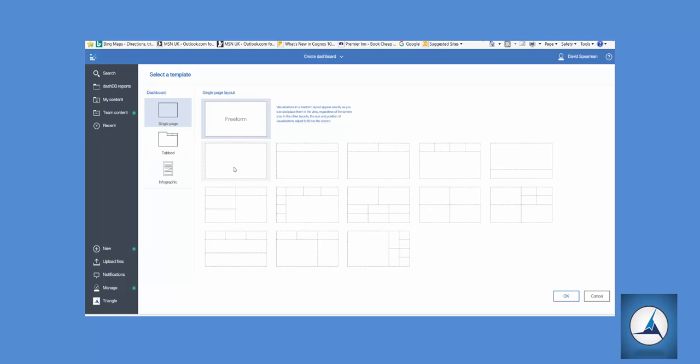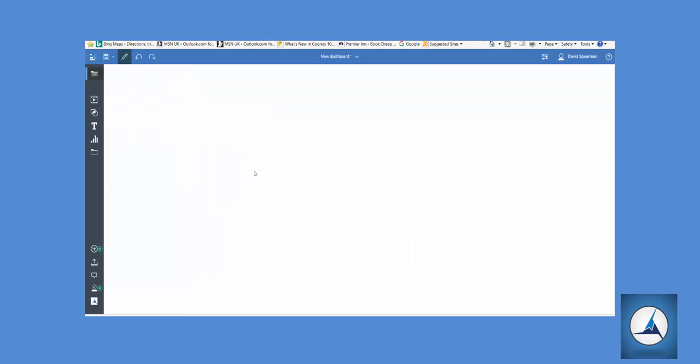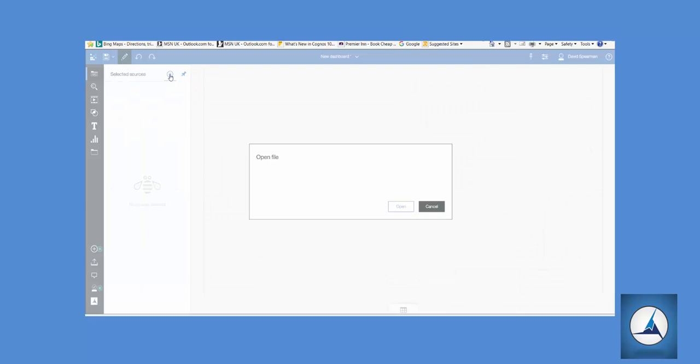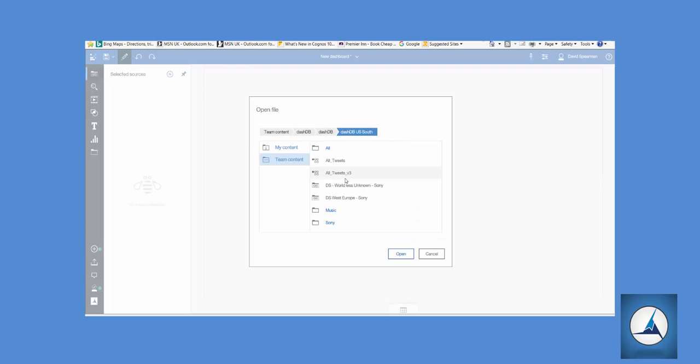Next we have to connect to a data source and we've got different options available. We could either bring data in from a data module or an existing data set, or in this case because we're on a package, we're going to click Open and create a new data set.